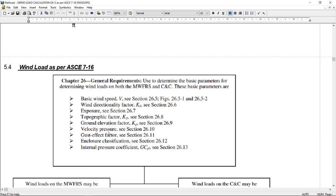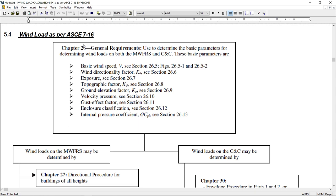Now, as per ASCE 7-16, wind load is calculated as per chapter 26. And in chapter 26, algorithm or flow chart is given. And this flow chart gives you all the steps and their corresponding references, paragraph or section or figure, whatever is there. For example, the basic wind speed, you can take it from figure 26.5 or 26.5.2.